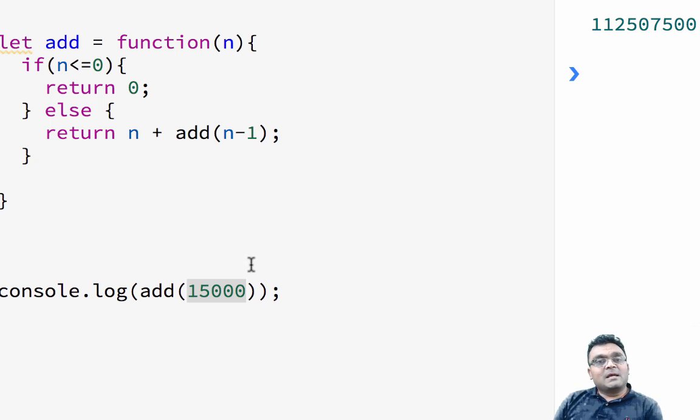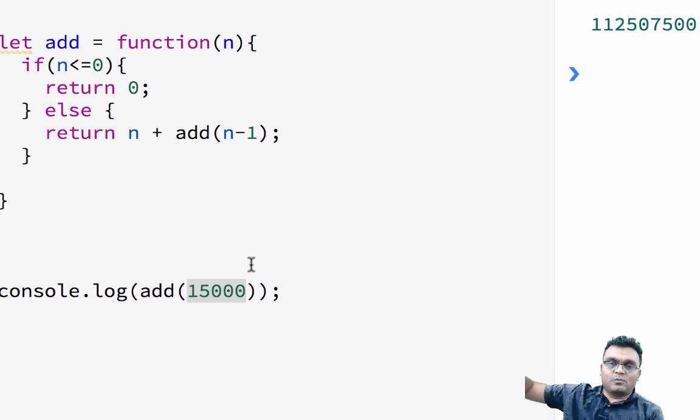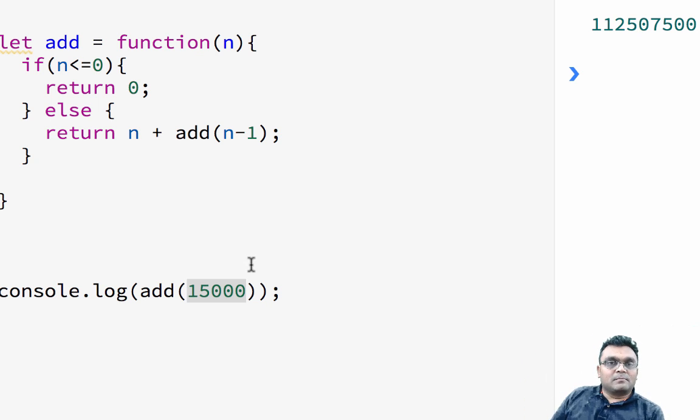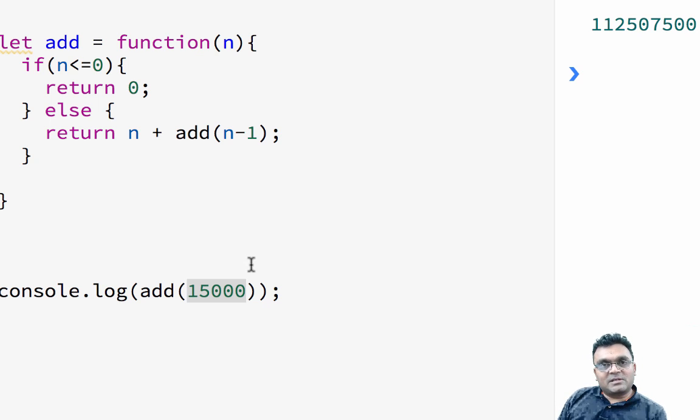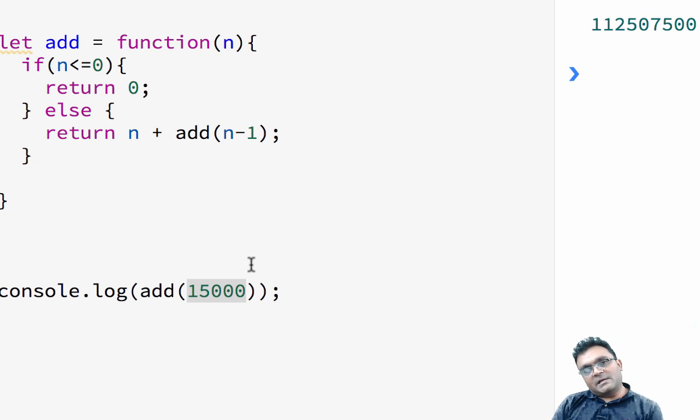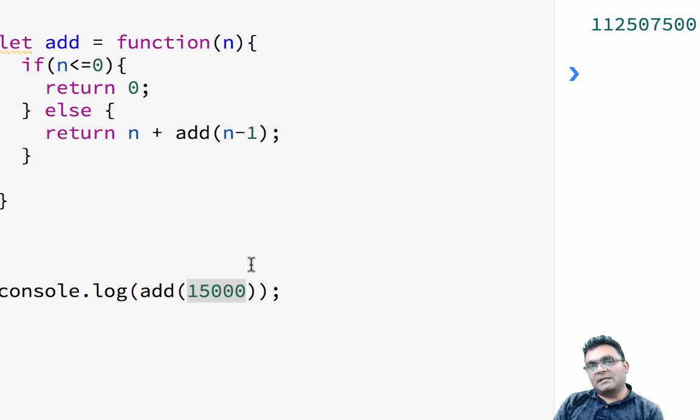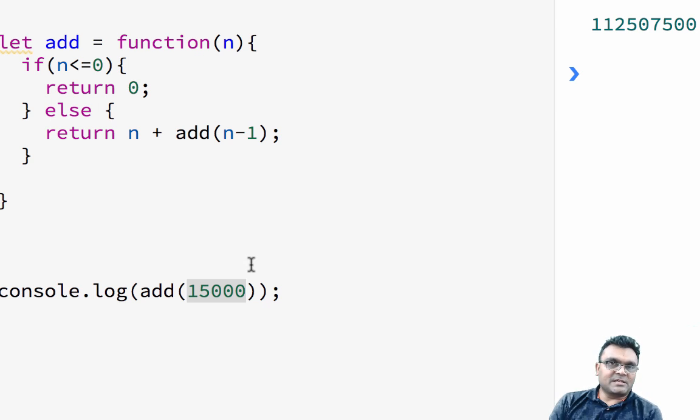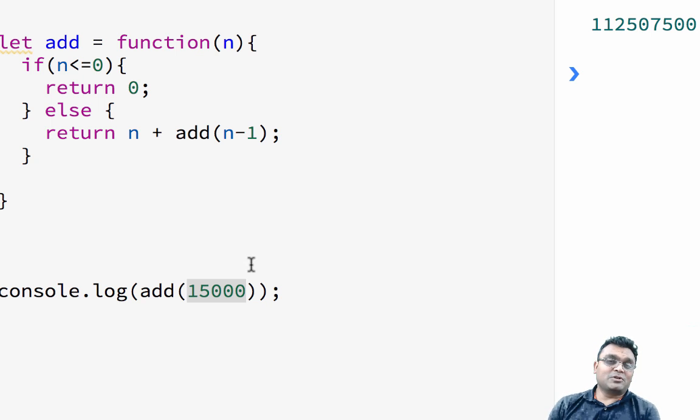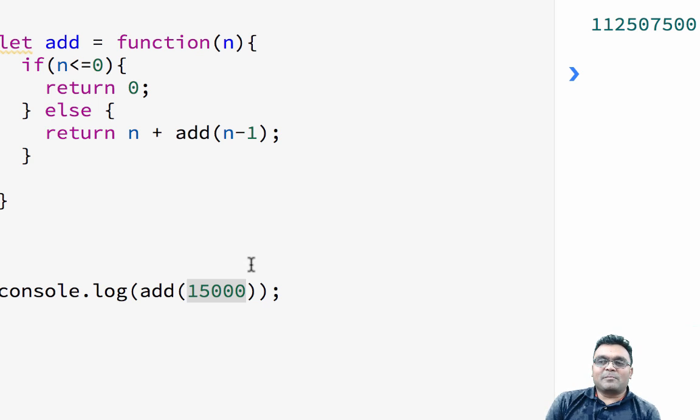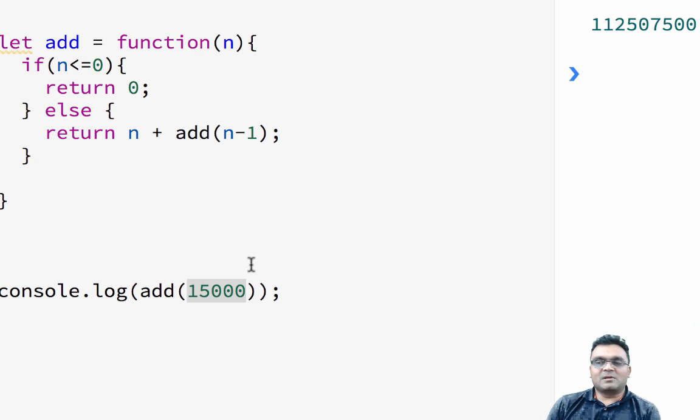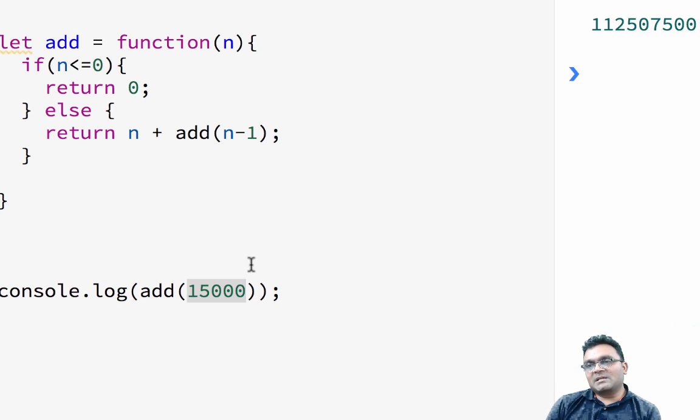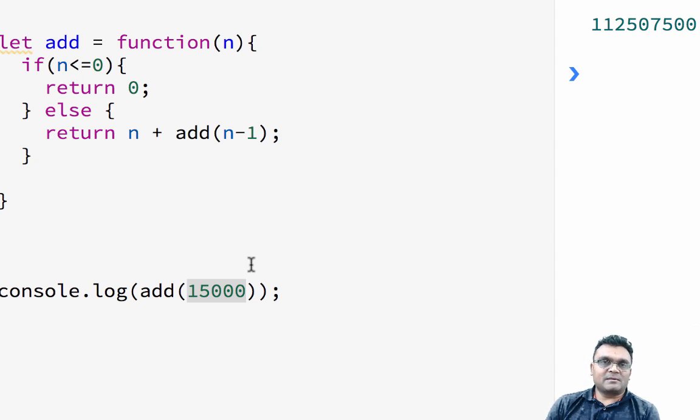So there is another solution which would be called tail call optimization. In the next version of JavaScript, they are fixing this using called tail call optimization. So I would suggest not to use recursive programming as much as possible because currently JavaScript doesn't do a good job at it.